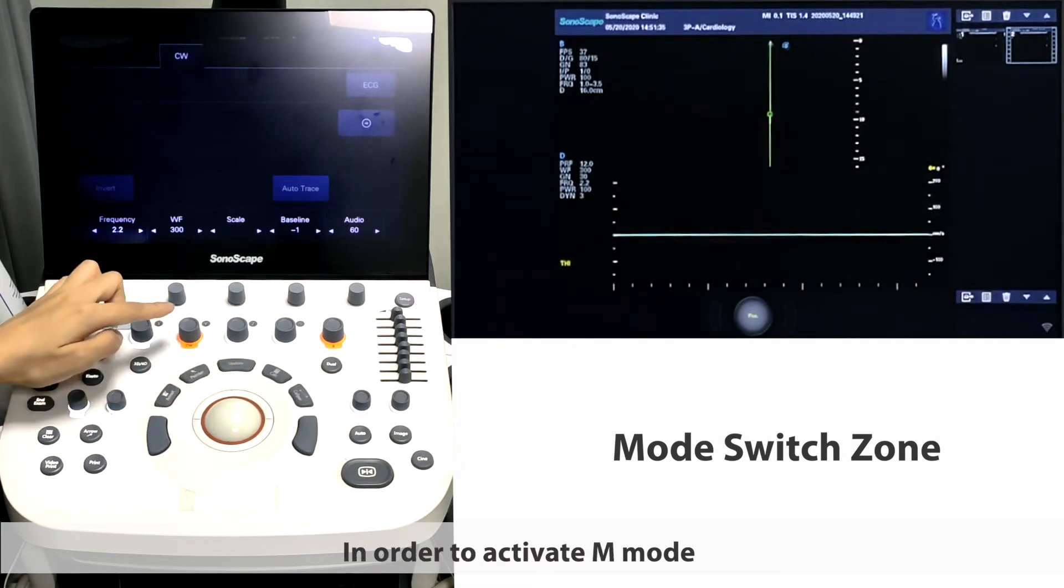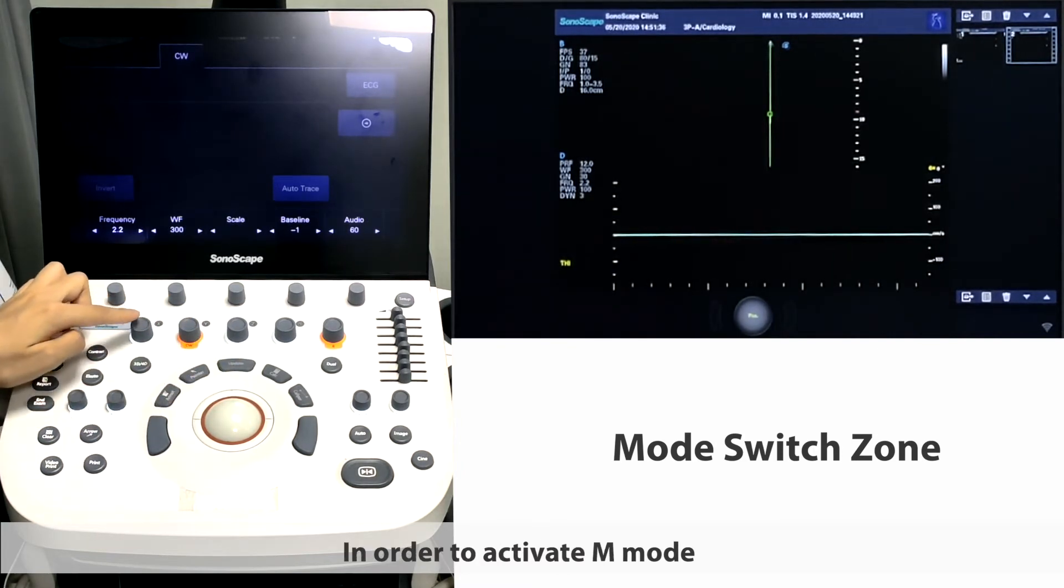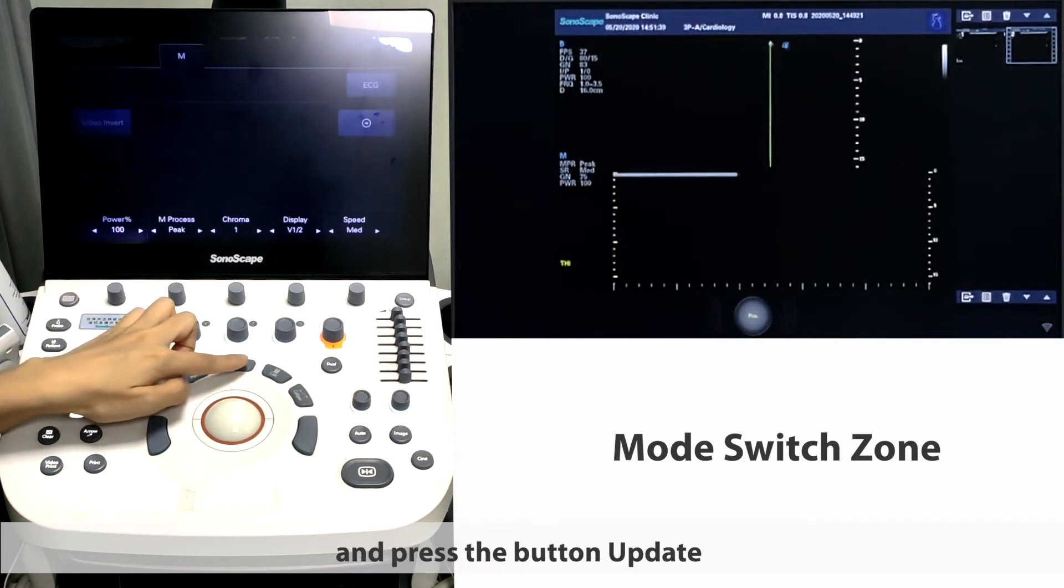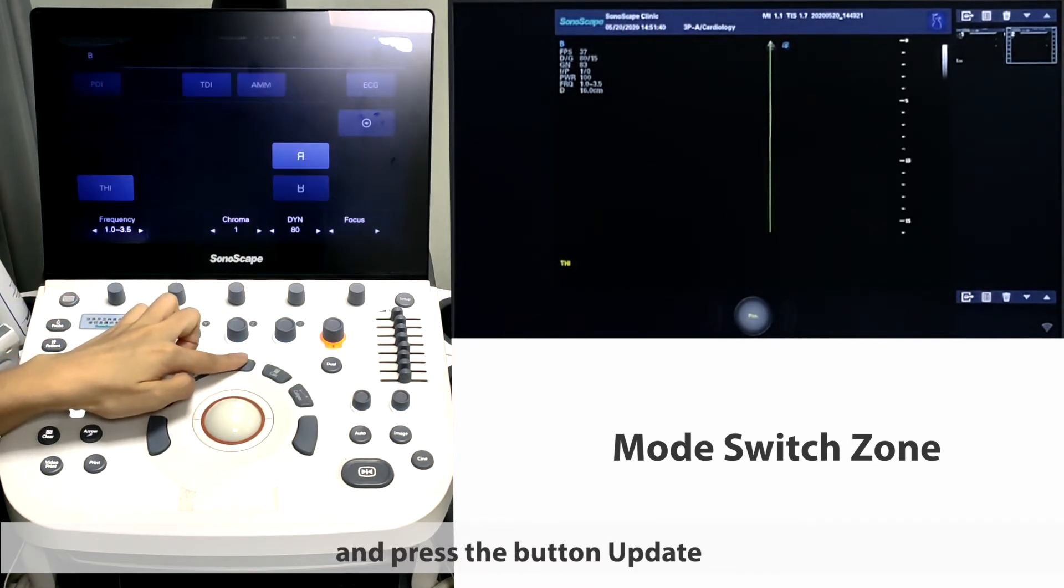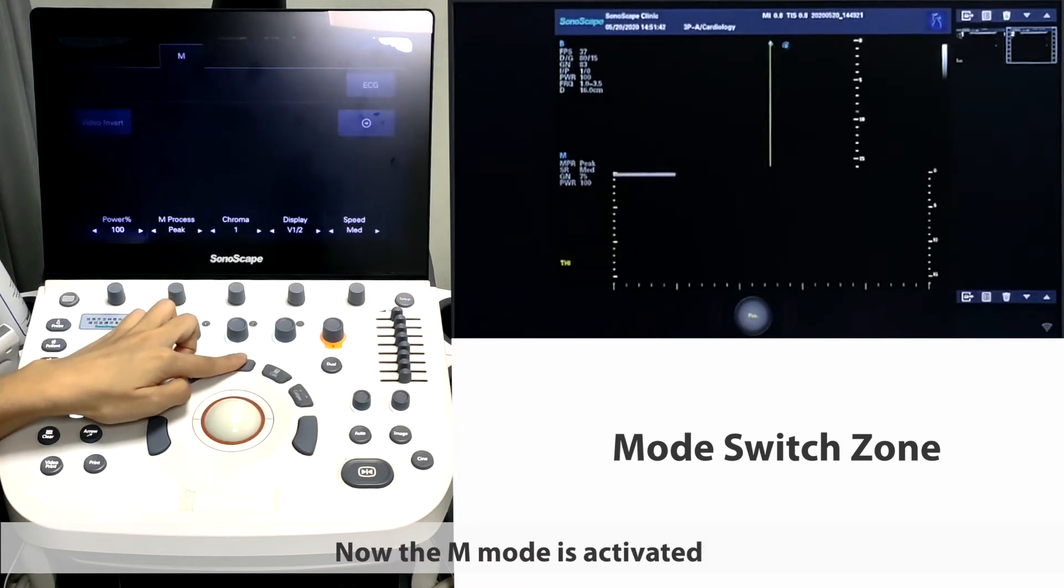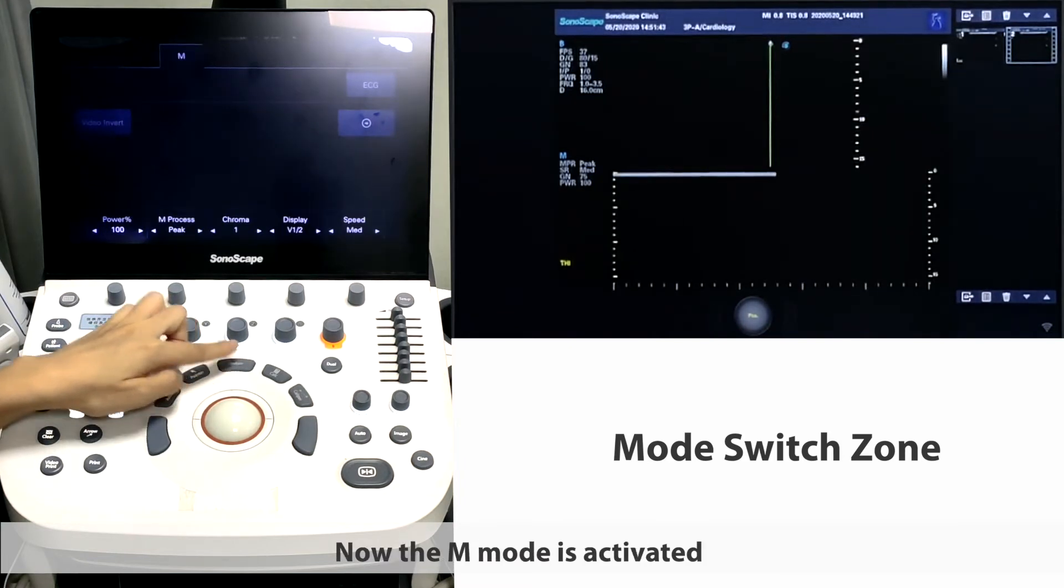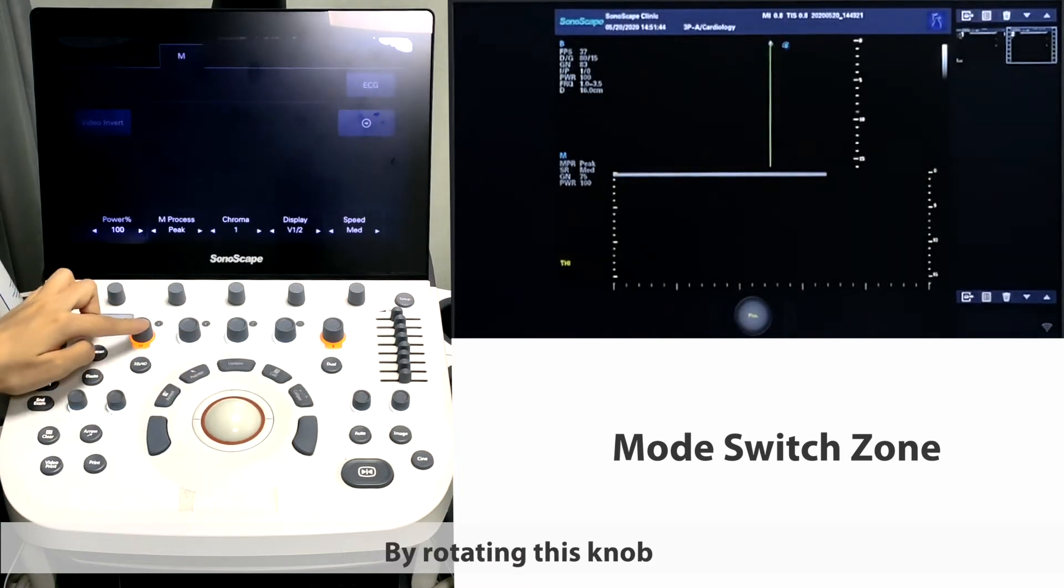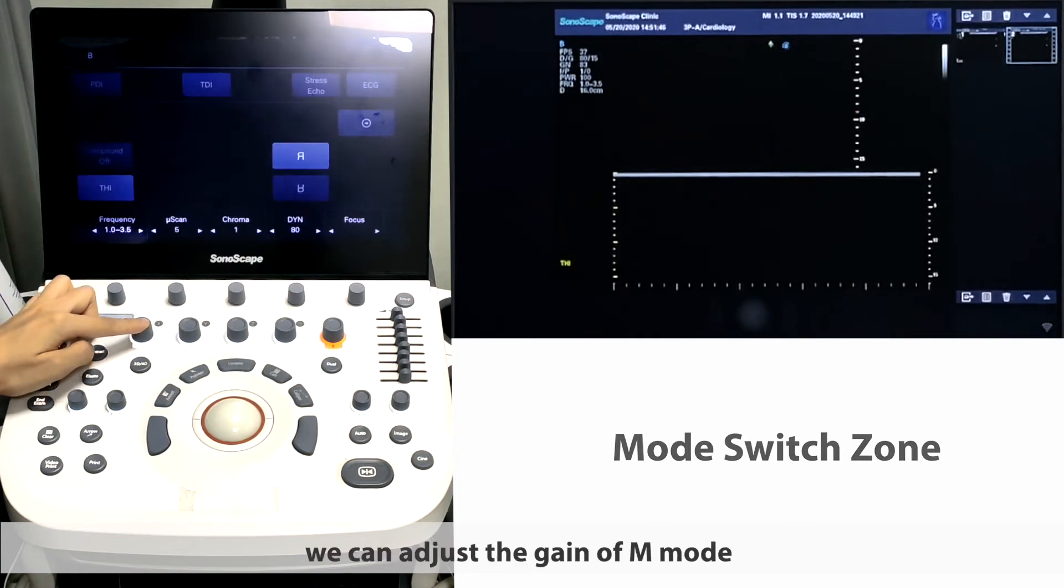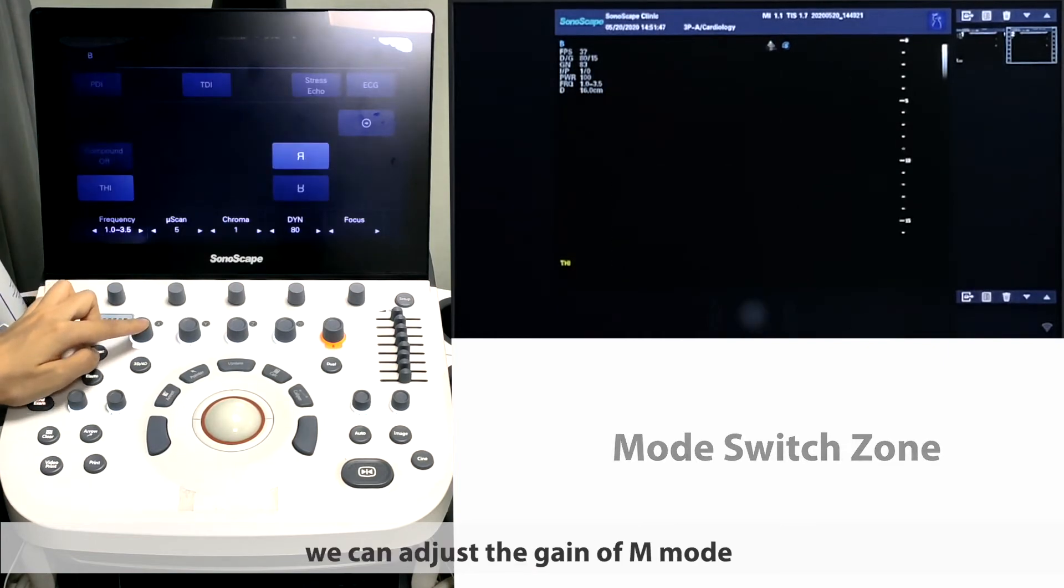In order to activate M mode, you can press knob M and press the button update. Now the M mode is activated. By rotating this knob, we can adjust the gain of M mode.